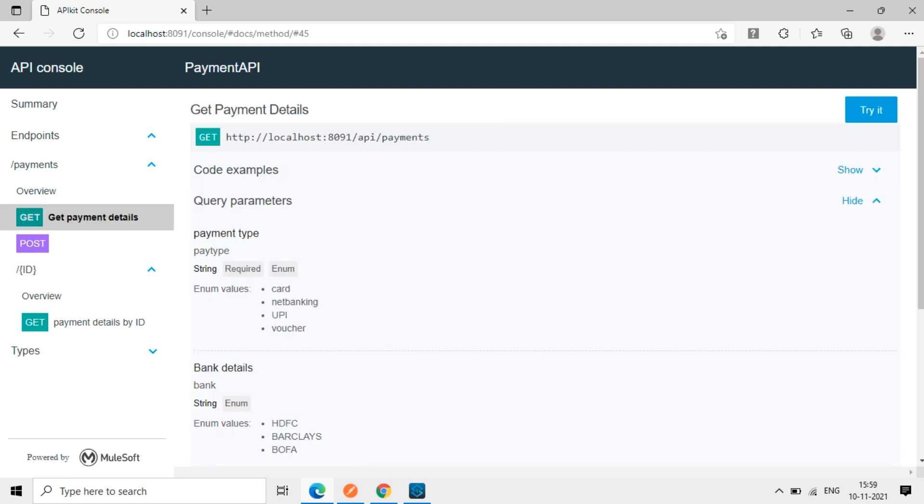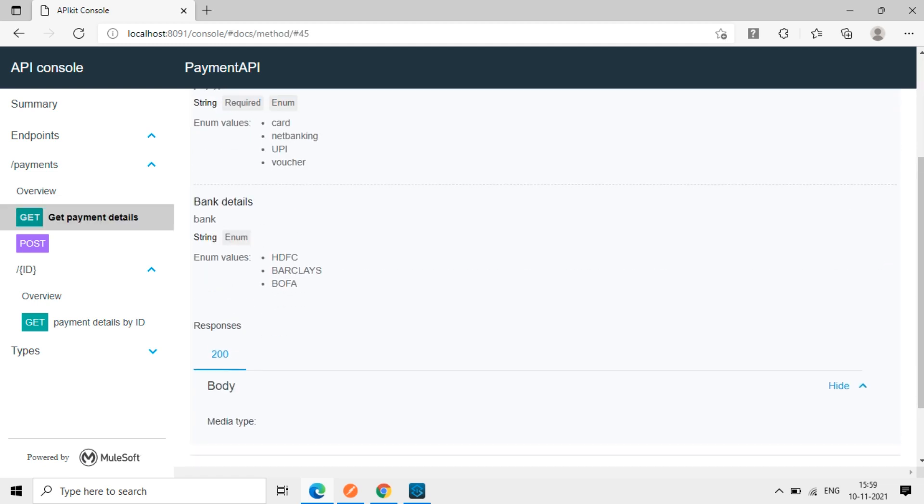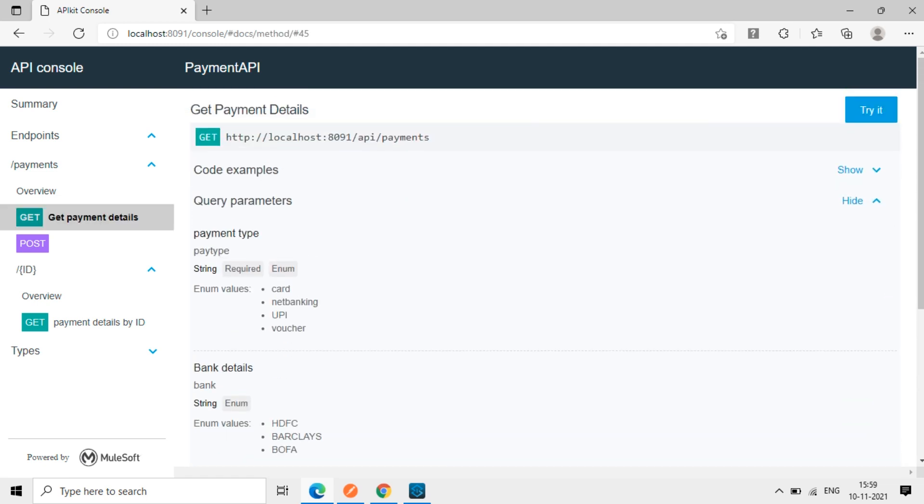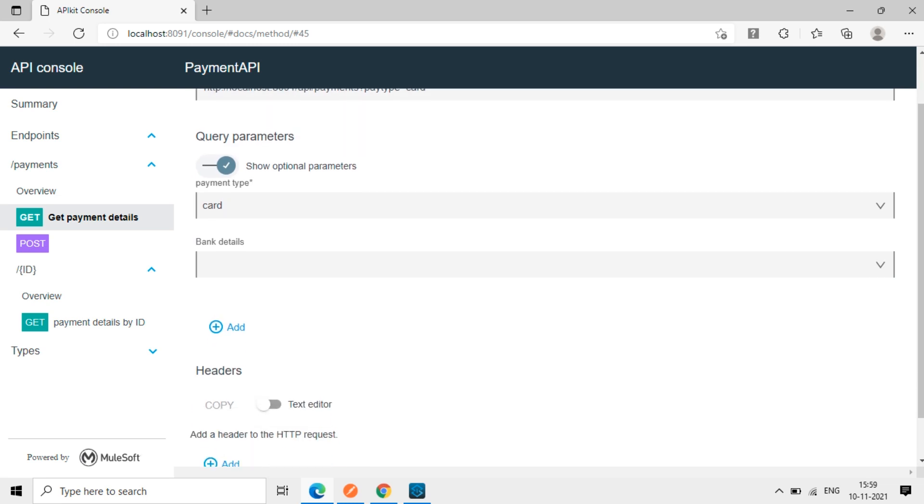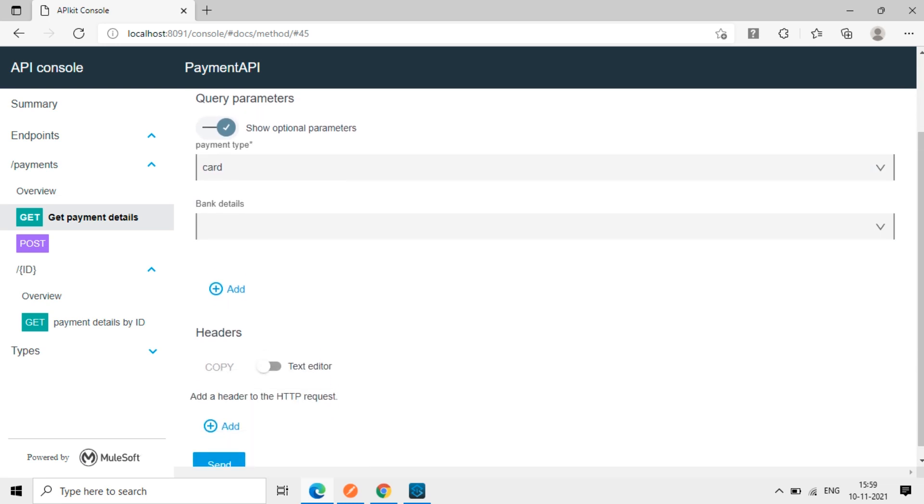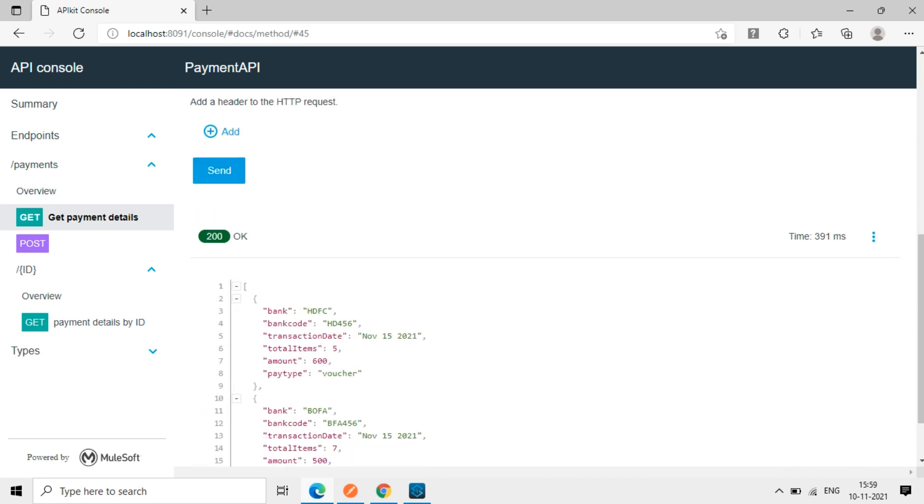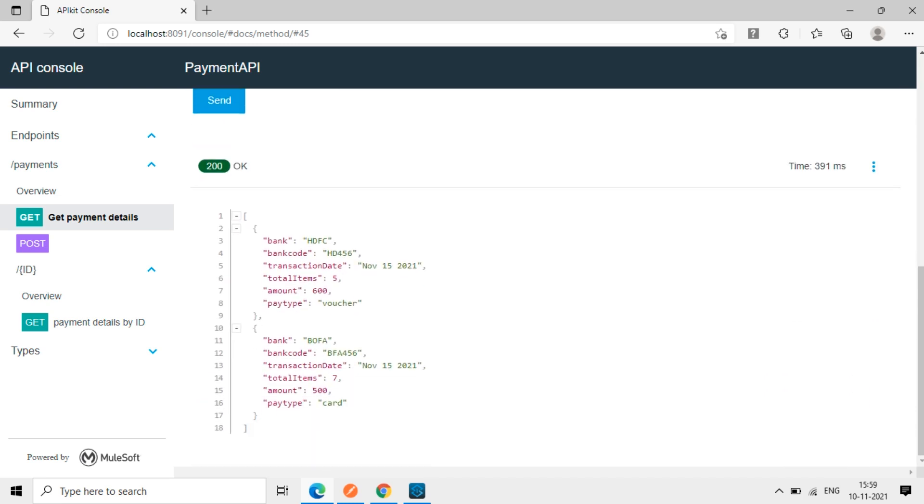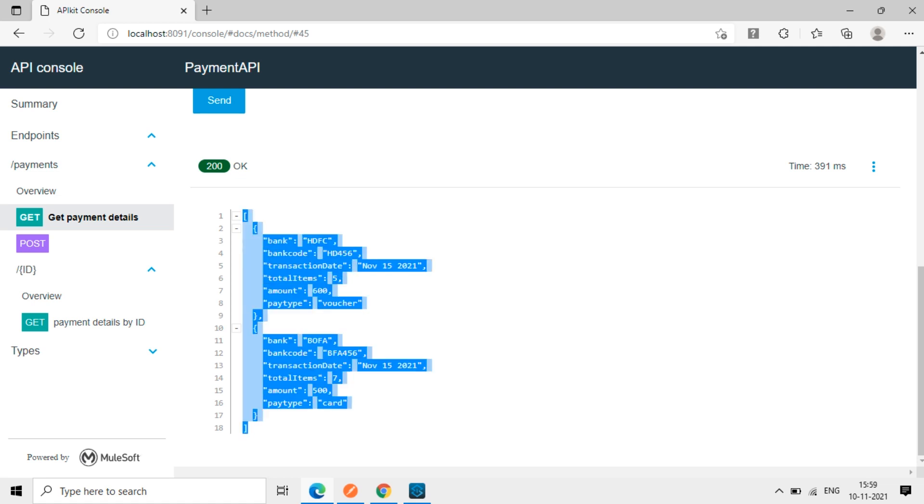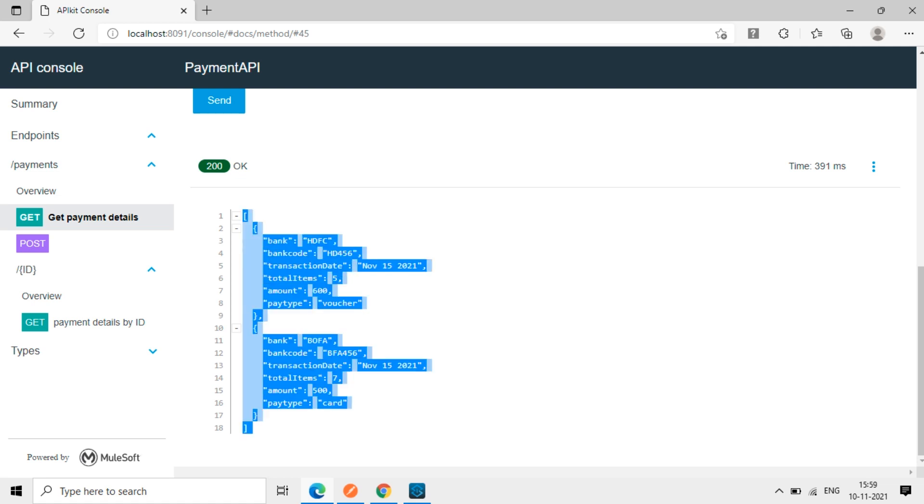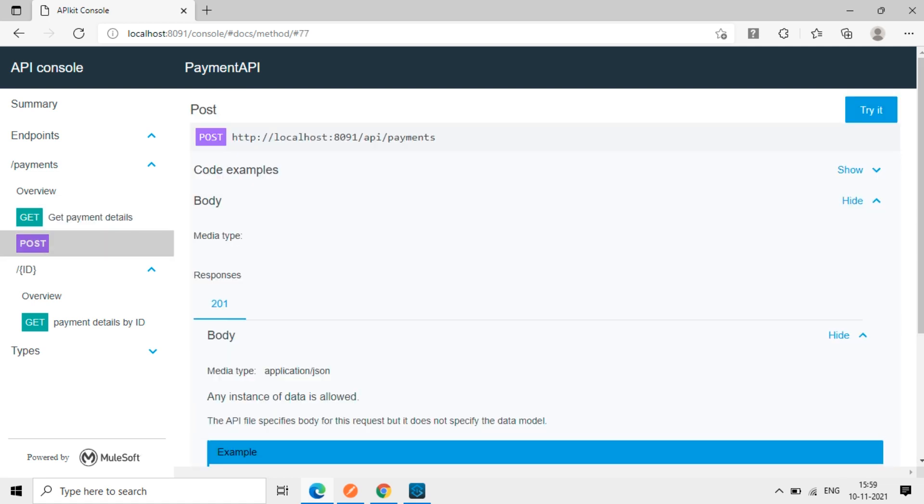So I'll just click this GET method and try it. So card, then I'll send it. So we can get the response like this here and POST also same thing.